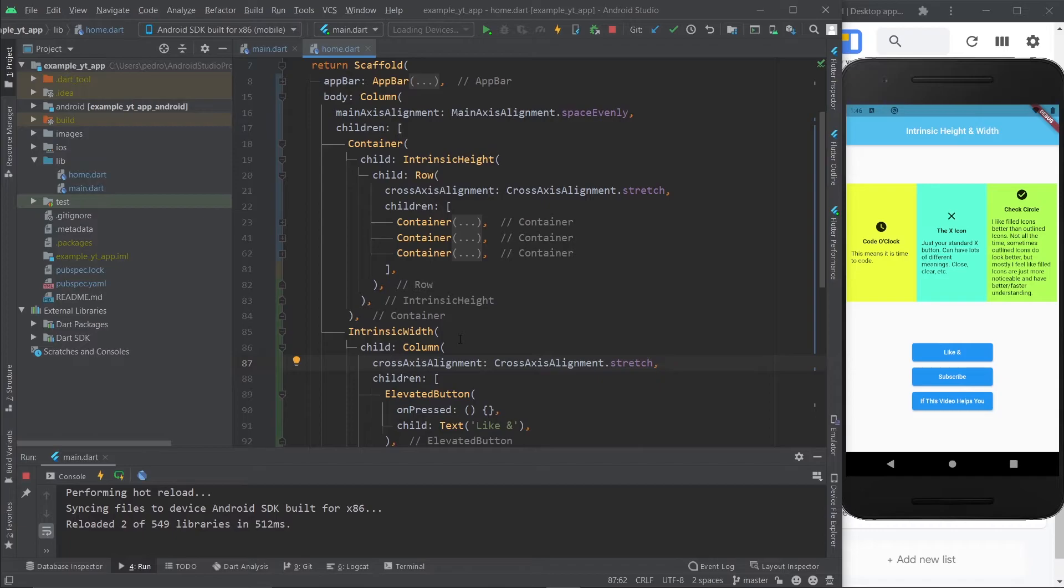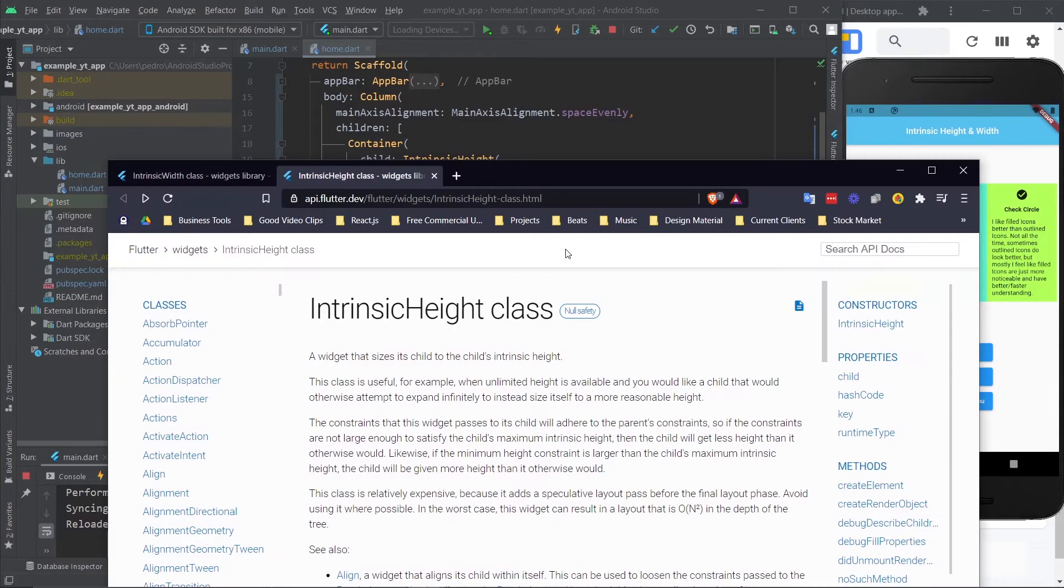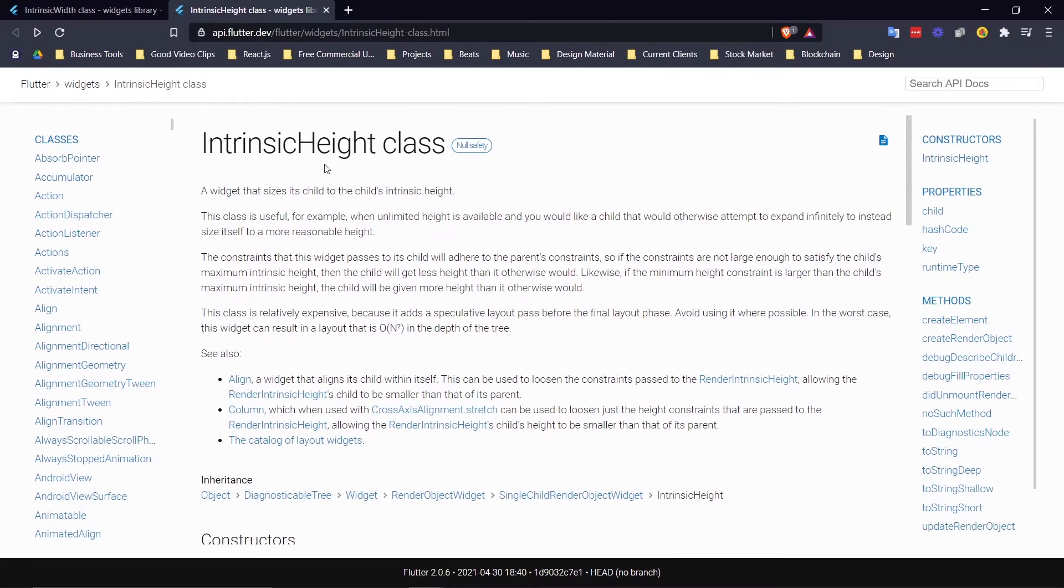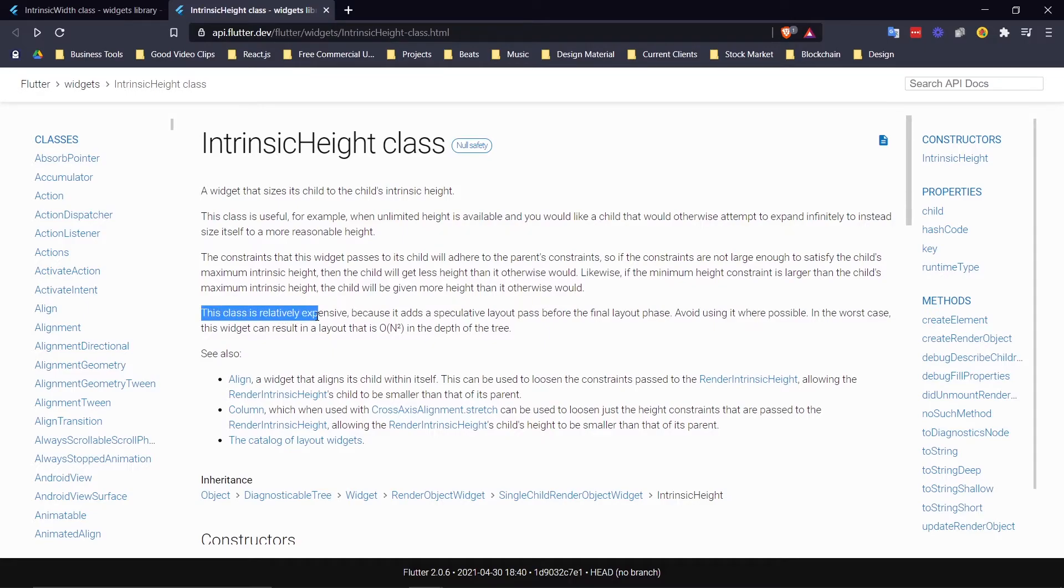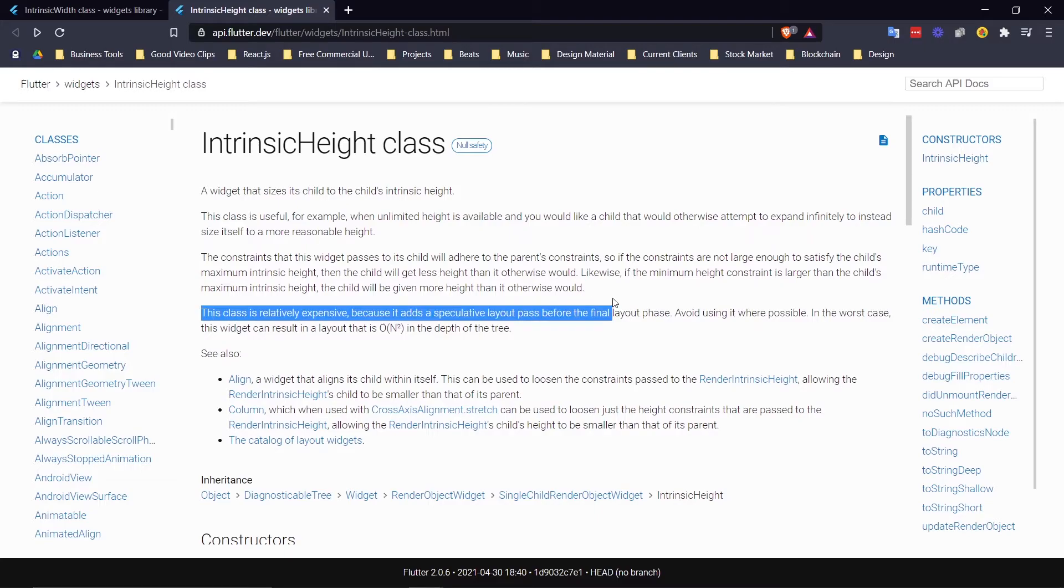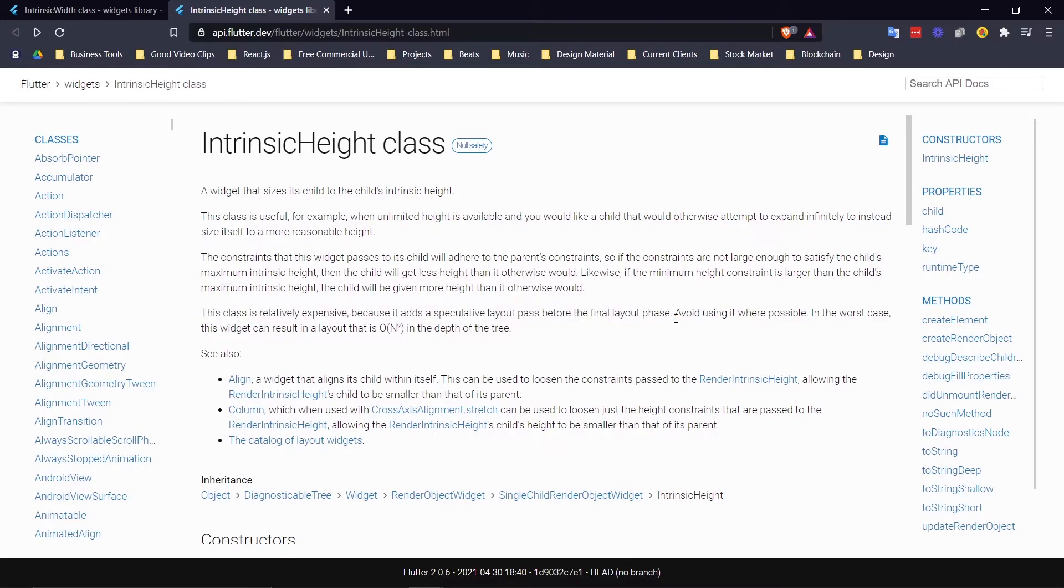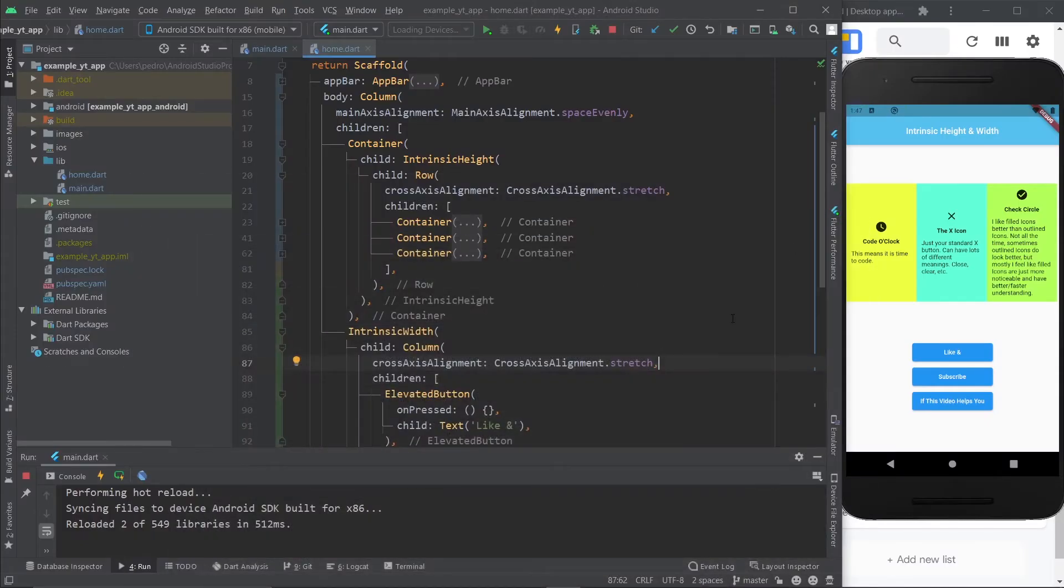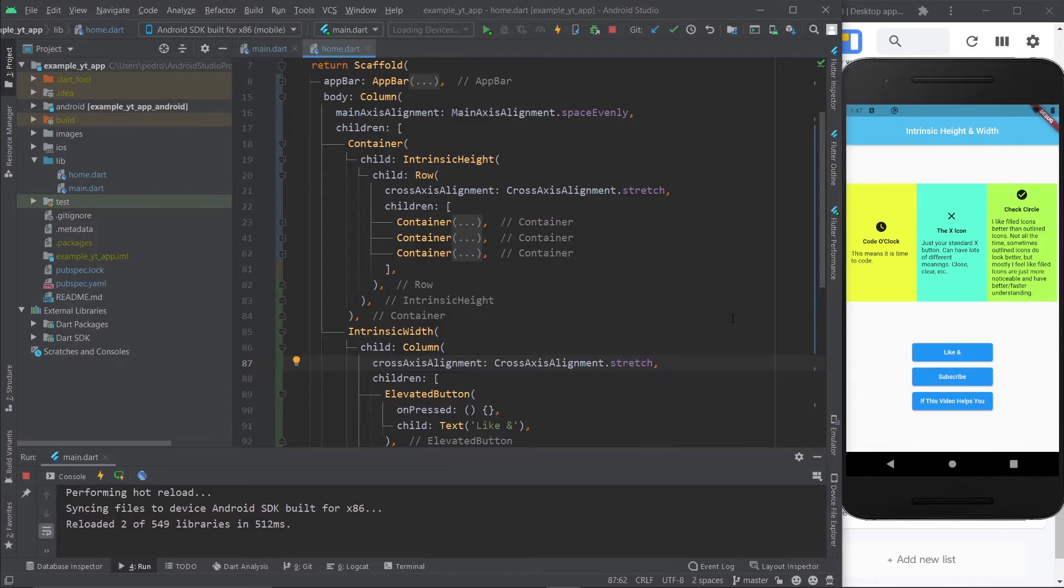However, I must warn you not to do that exactly because of this that says right here in the documentation: this class is relatively expensive because it adds a speculative layout pass before the final layout phase. Don't worry about the technical details too much. What matters is you should avoid using it where possible. Only use this very rarely. If you can find other solutions, go ahead, but there are a lot of occasions where this will come in clutch for you. Just don't abuse it, otherwise your app's performance may just take a big hit.